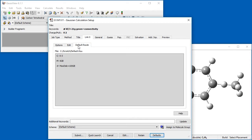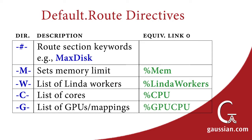The Link0 Default Root subpanel lists the contents of the system default.root file as well as the path where it is stored. The lines within this file are labeled with a character enclosed between two hyphens. For example, "-m-" specifies the default amount of memory for a calculation — here it is set to 6 GB. Here is a list of directives that can be set in the default.root file along with the corresponding Link0 commands. Note that MaxDisk would be specified in the first directive, "-b-".